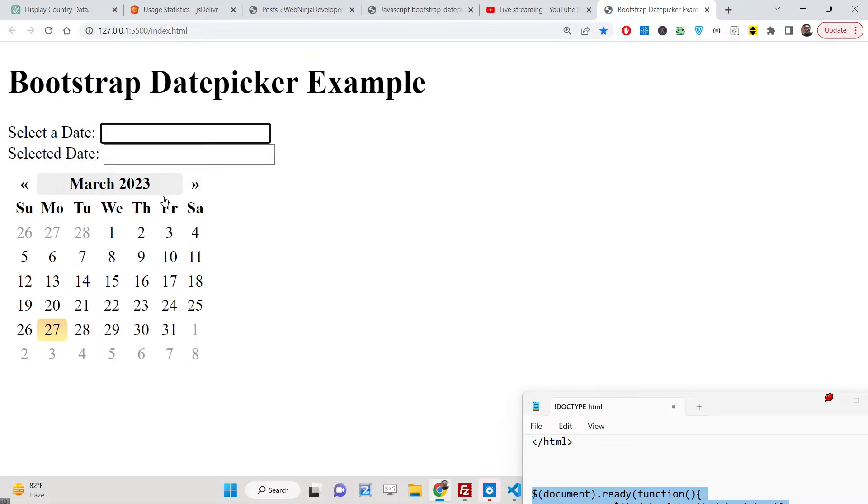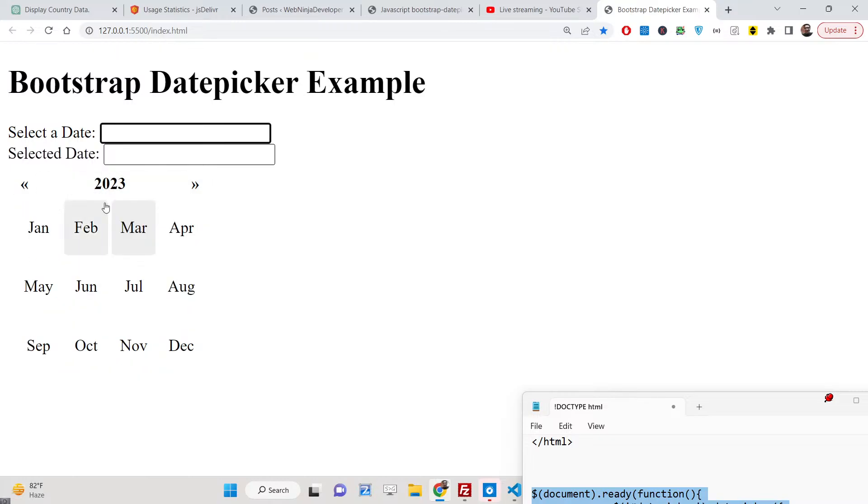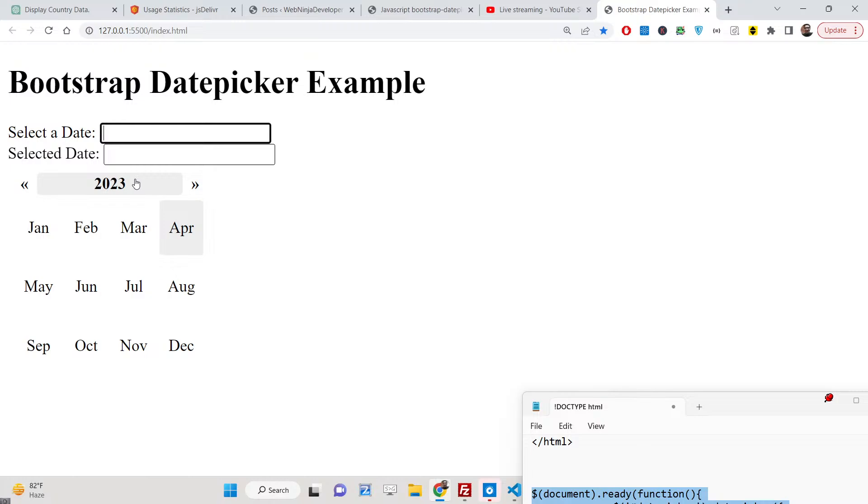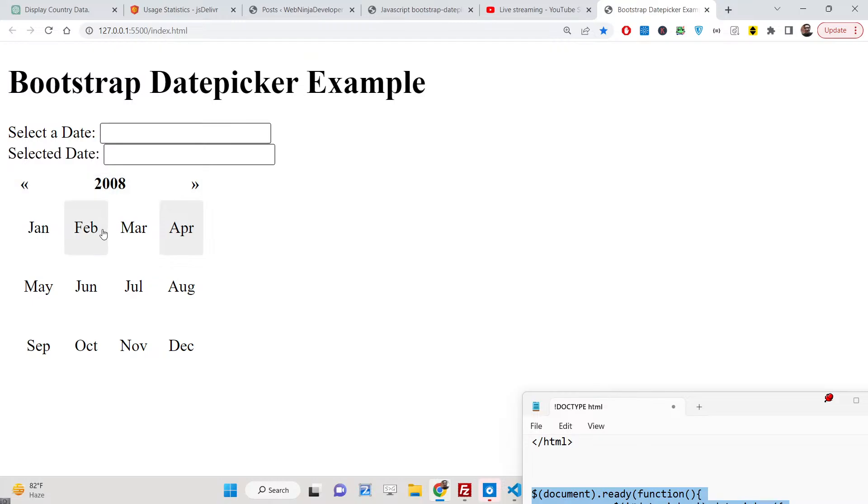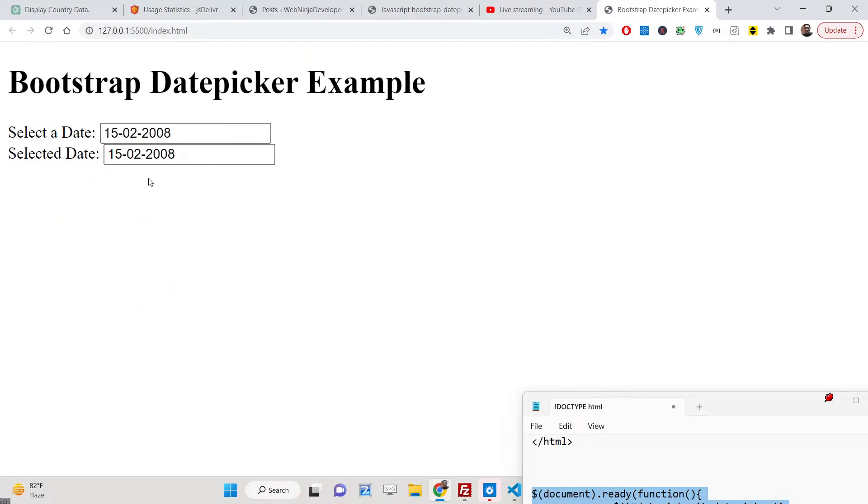If I click on it, you will see this calendar input field will be there. Here you will be able to select a particular date, go to a particular year or month like this. You can see you can go to a particular year, particular month, and open the calendar and pick a date.